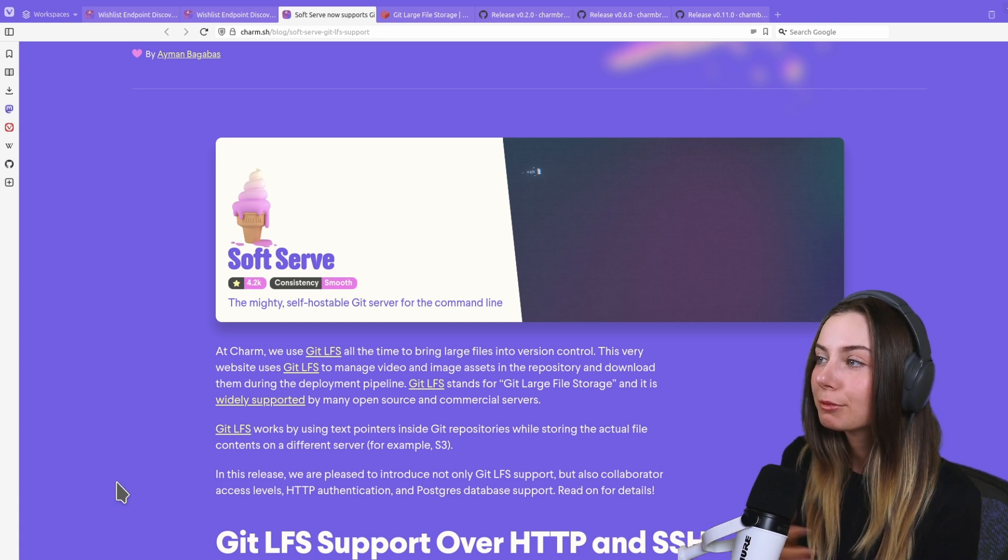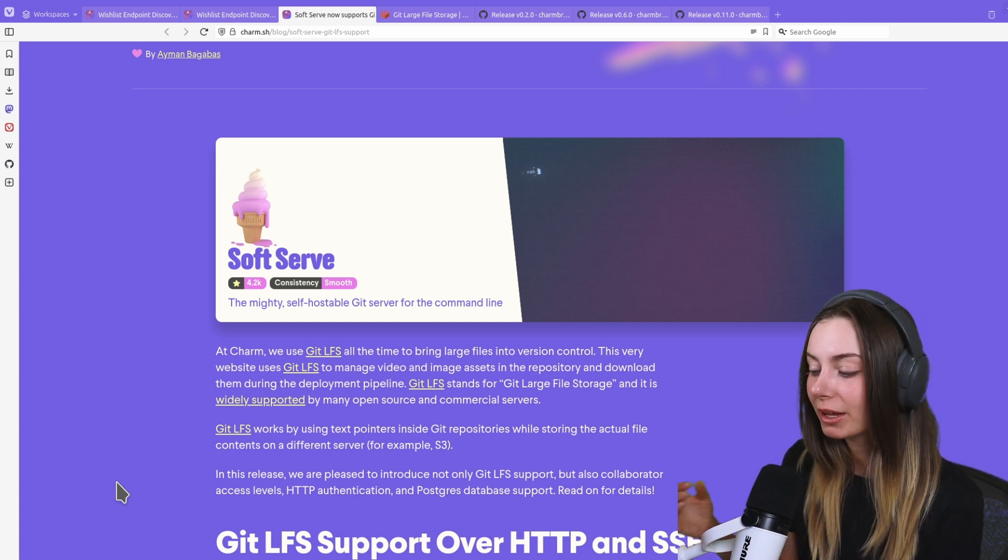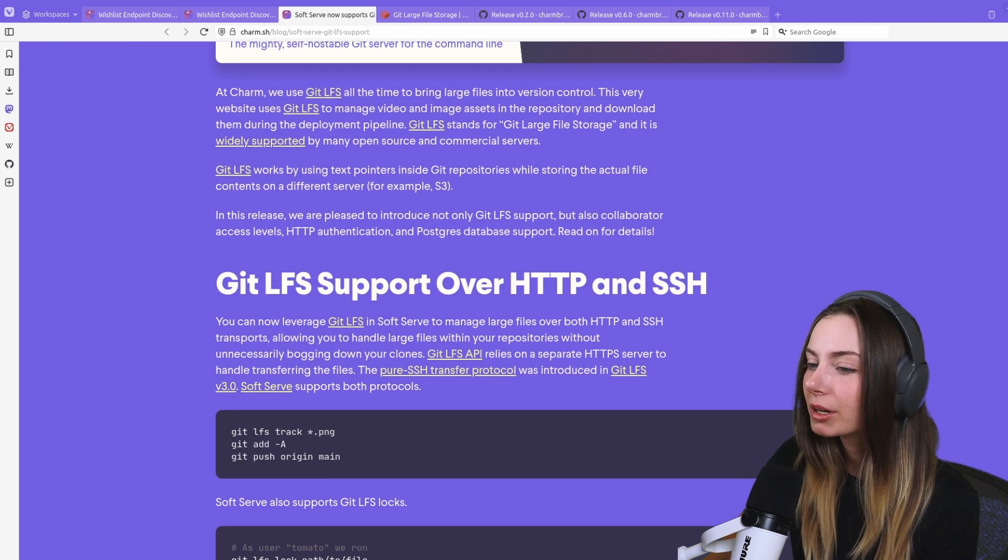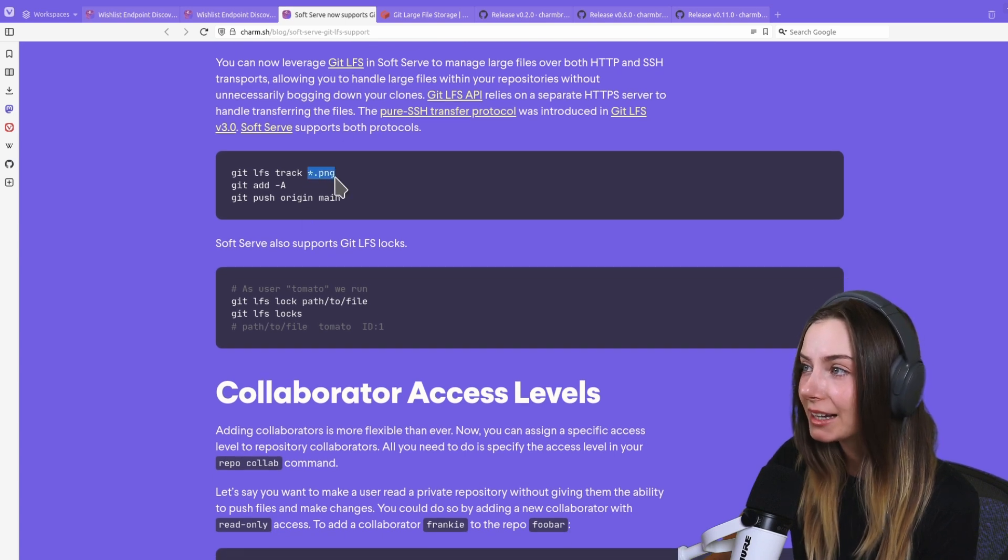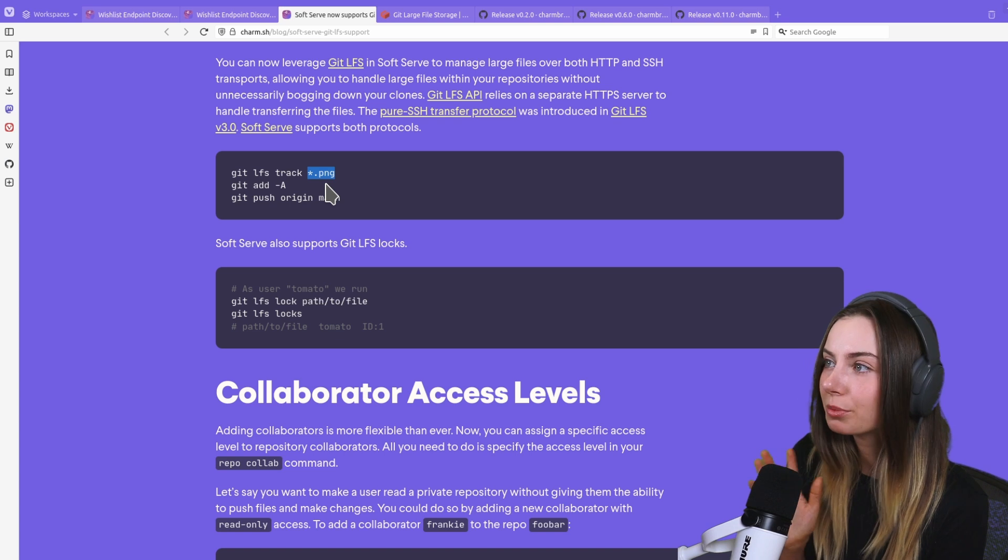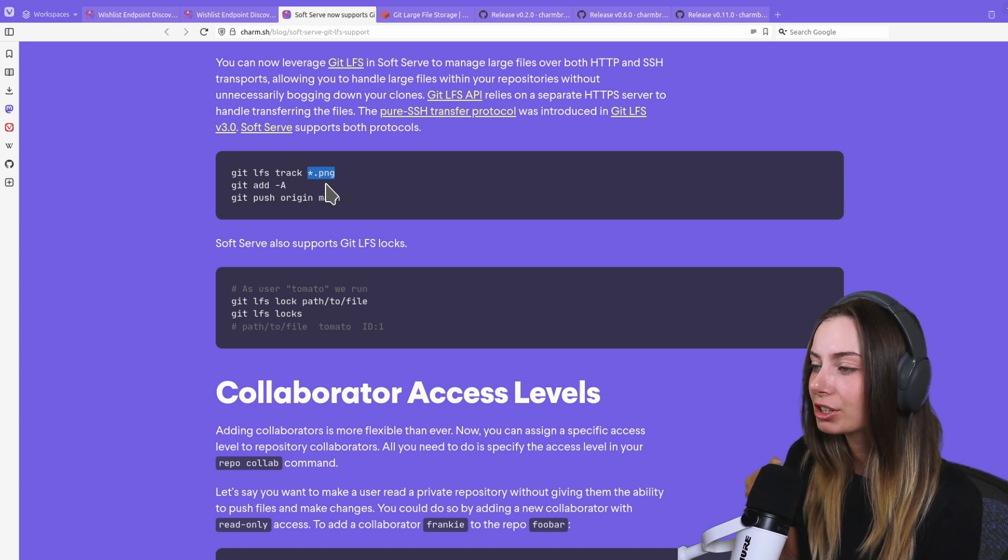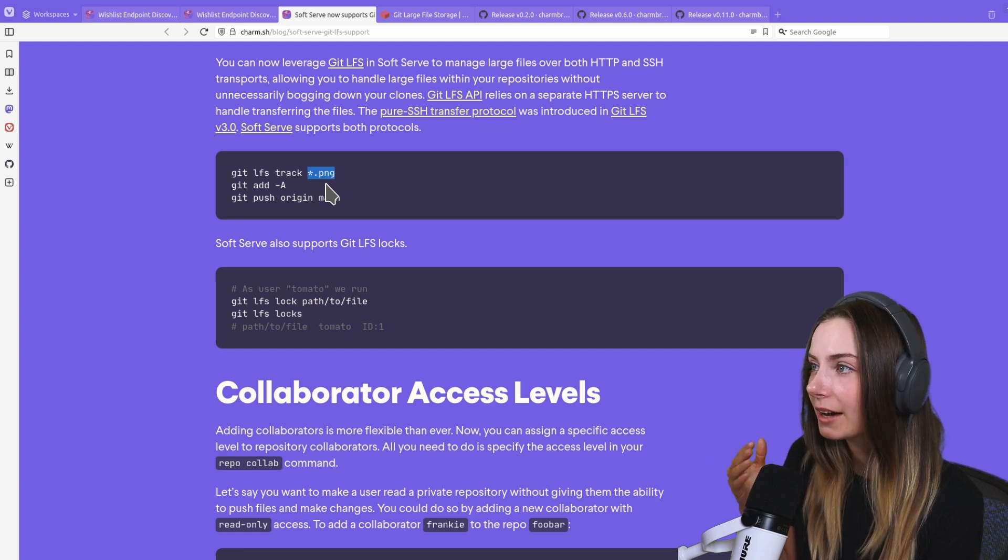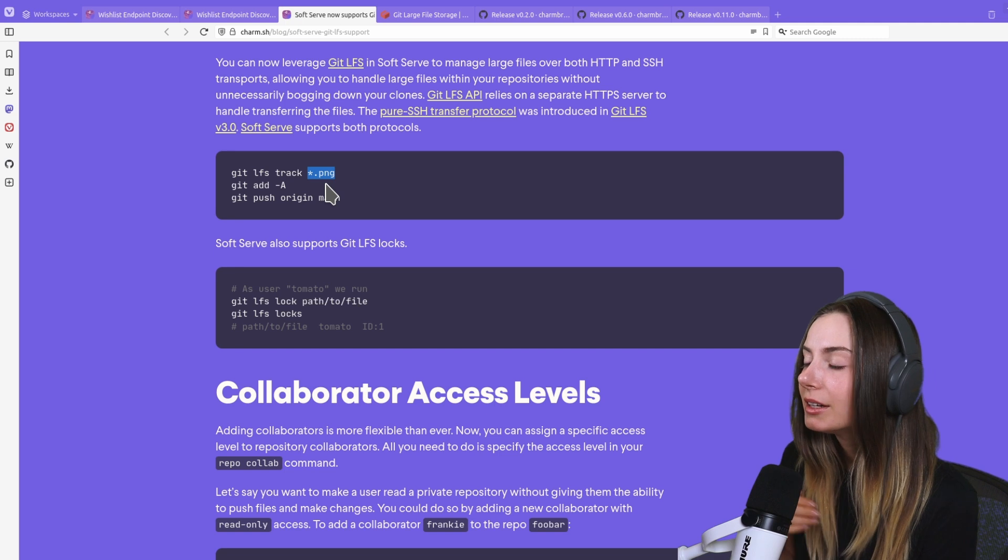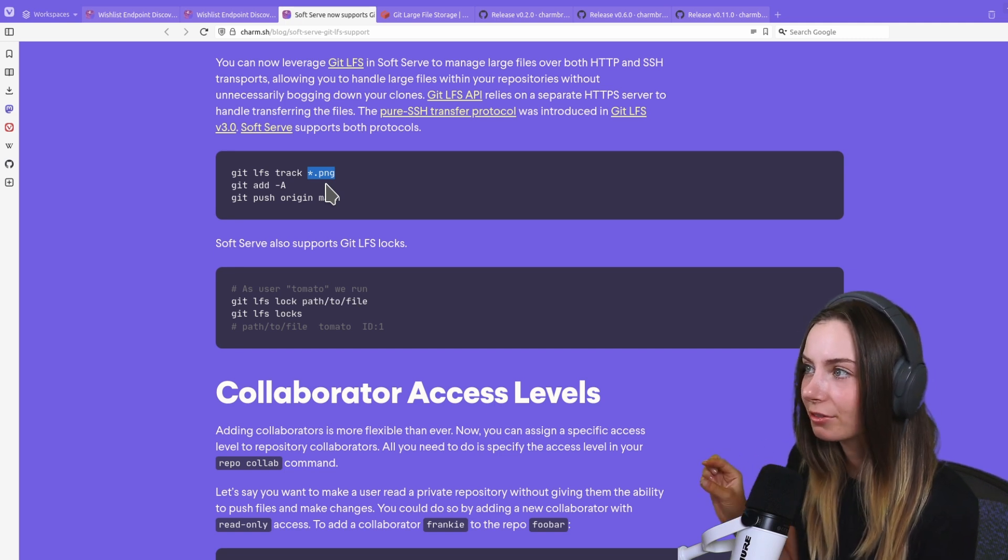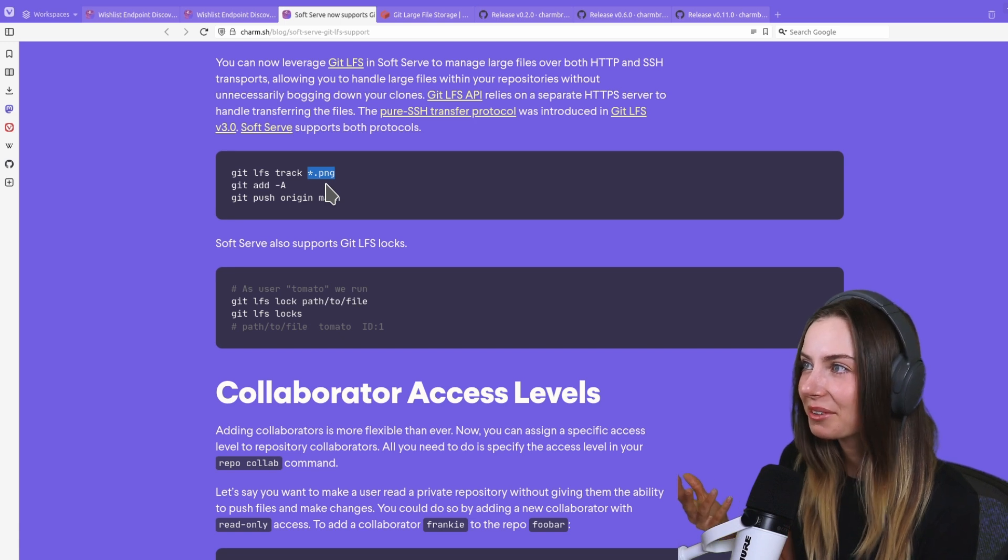You can track those files with Git LFS, meaning the files themselves will only be stored on the remote server. When people are cloning the repo, it's not actually going to download all of those big files. How it works is you give Git LFS some kind of pattern to track, and when you clone the repo, instead of downloading all those files, it just provides a text reference.